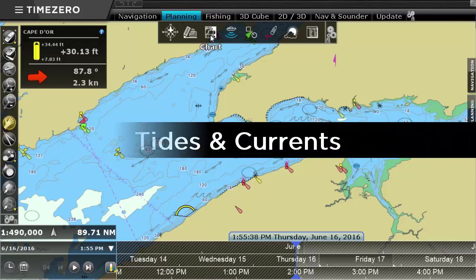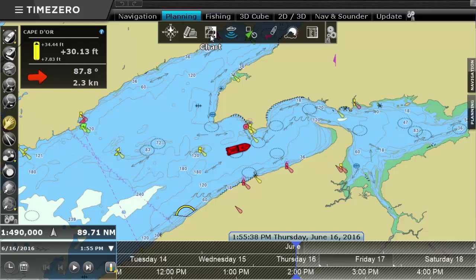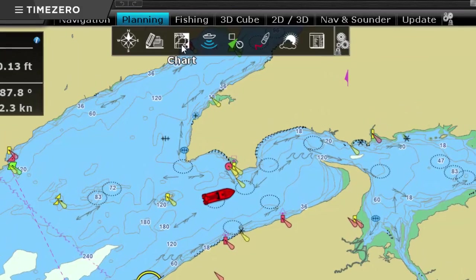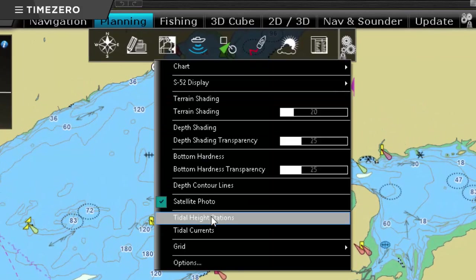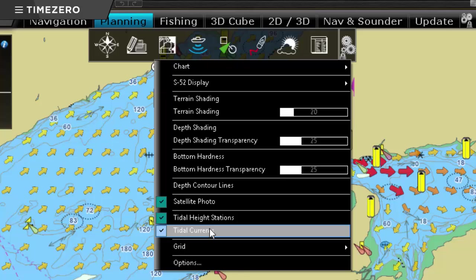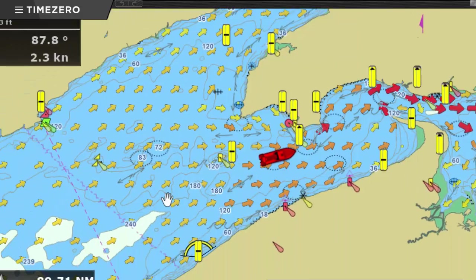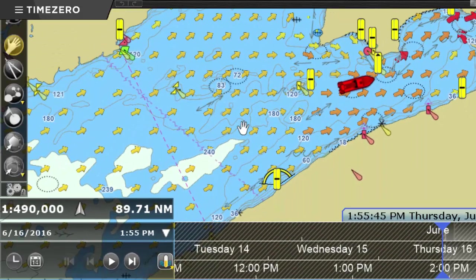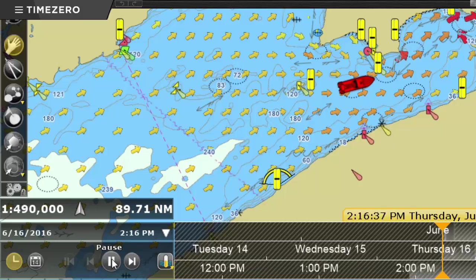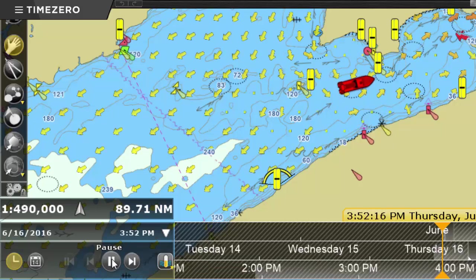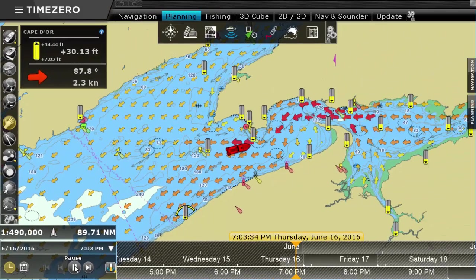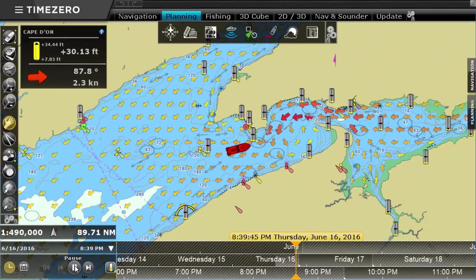TimeZero Professional comes with a worldwide tides database, and can also display tidal currents in specific geographic areas. Animate tides and currents by using the virtual time control, located at the bottom of the planning workspace.